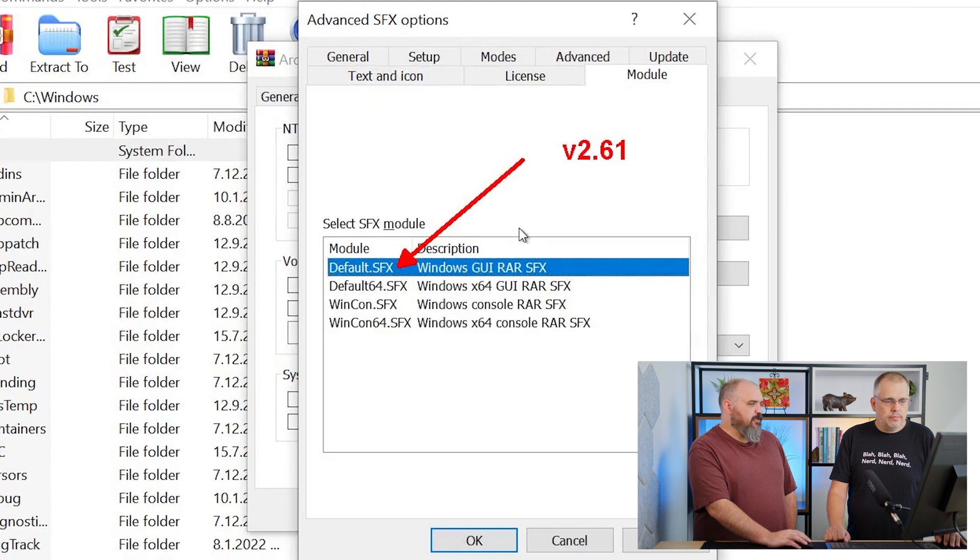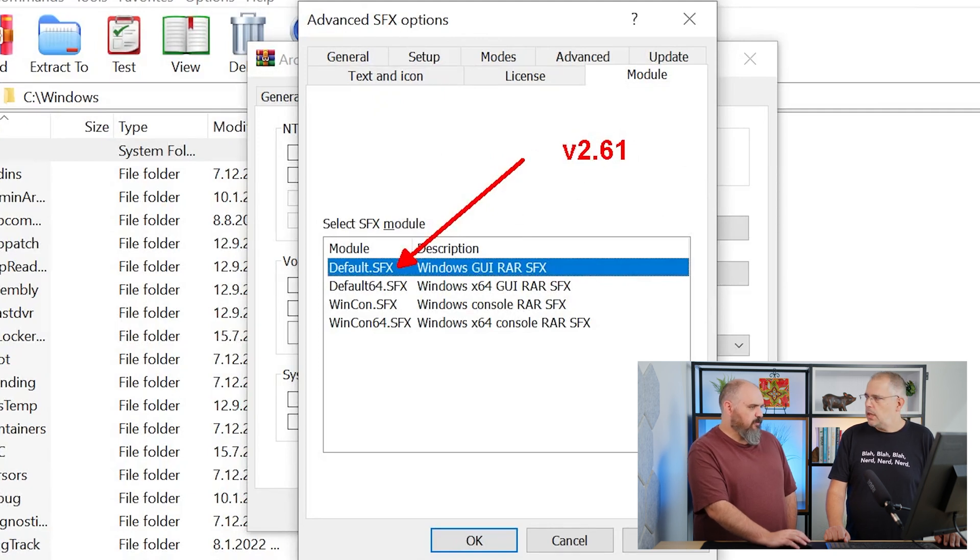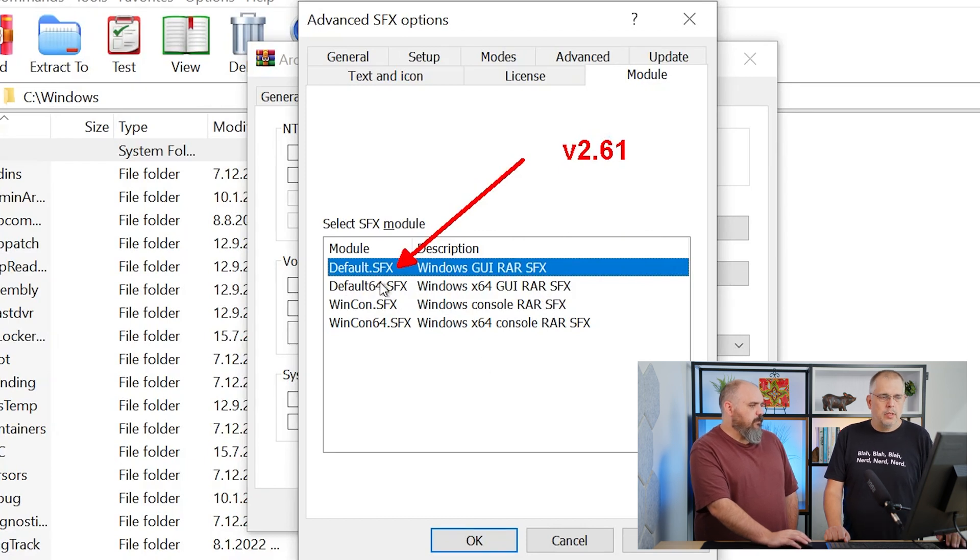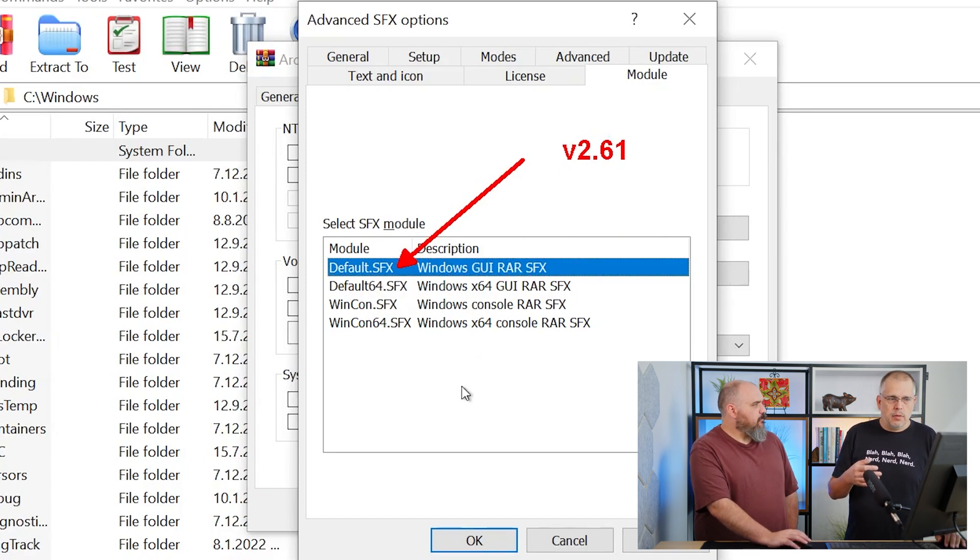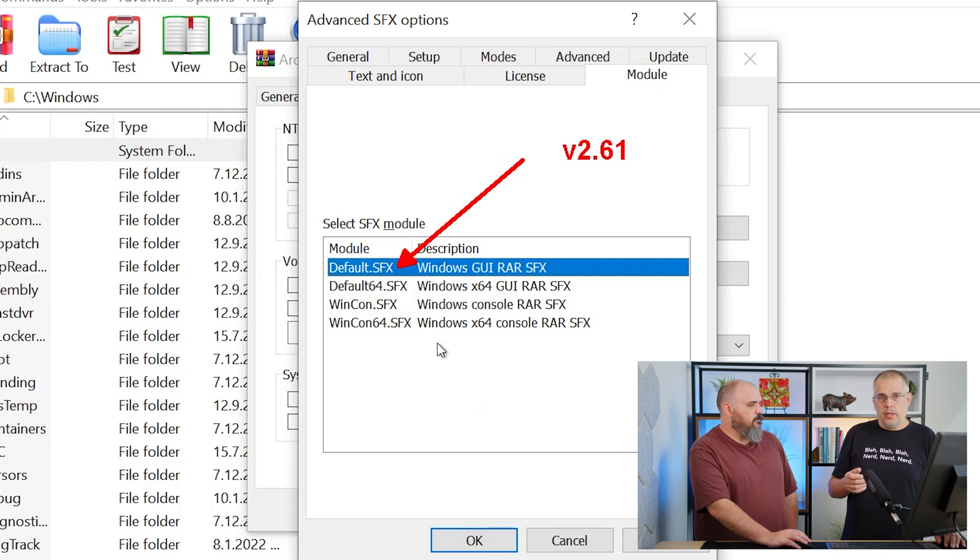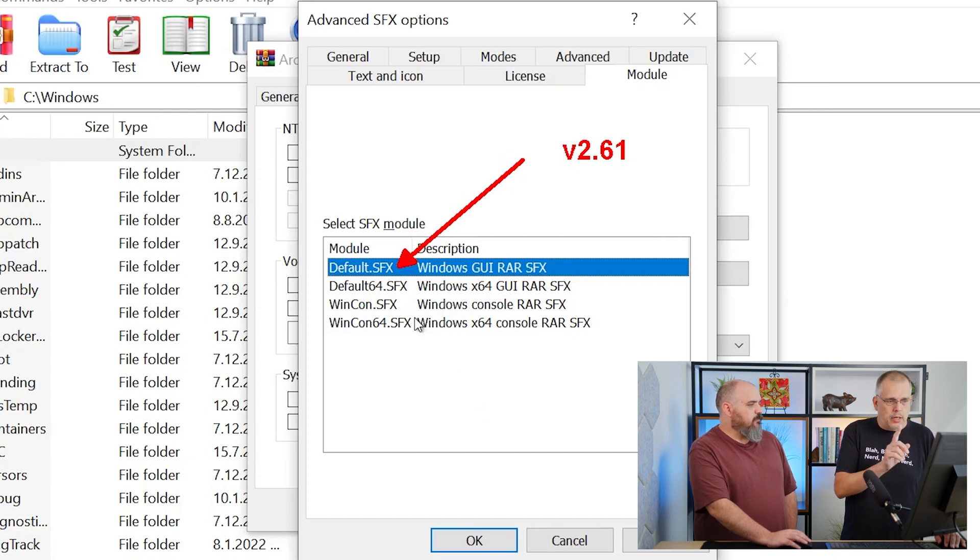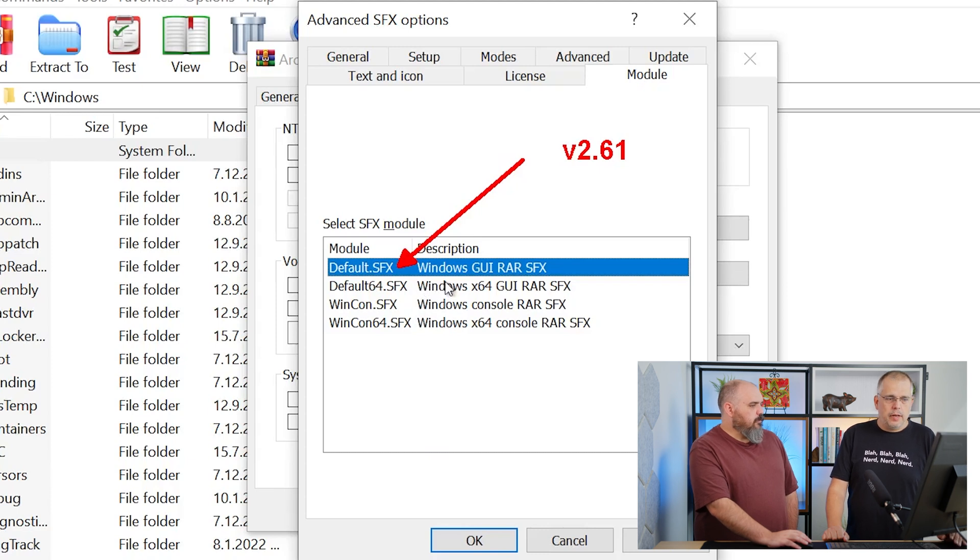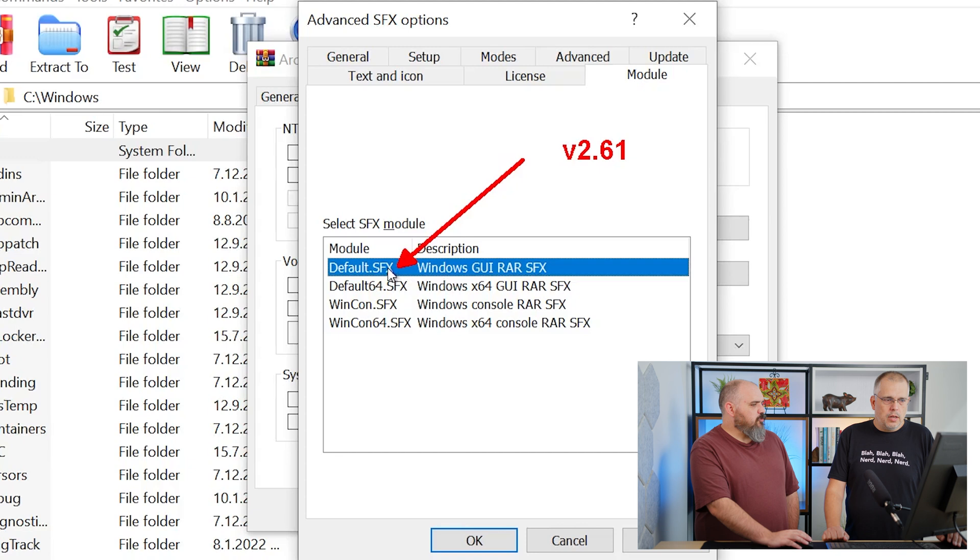The last one you said is important, and this is what is not working in 6.23. In 6.21, the default SFX is working. It's possible to install version 6.23, but you have to replace the default SFX and default 64 SFX files from the older version.